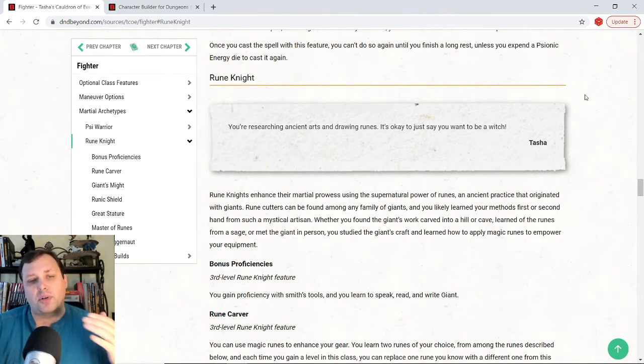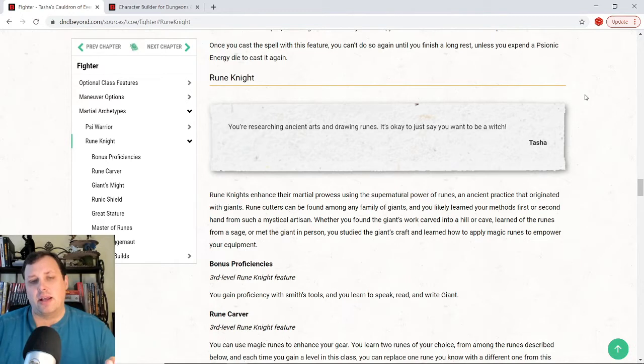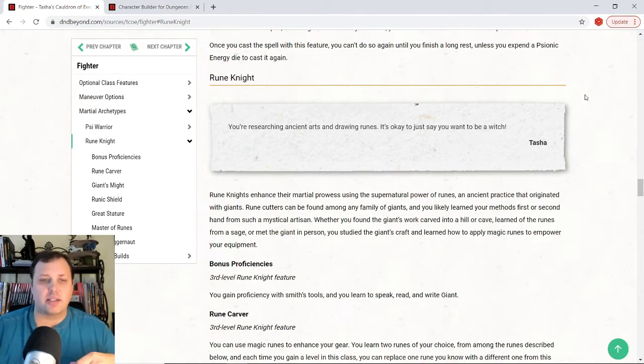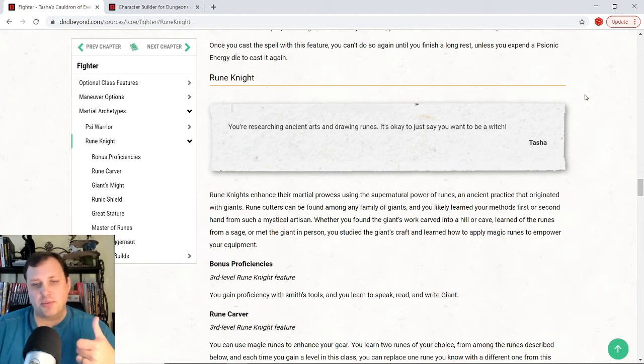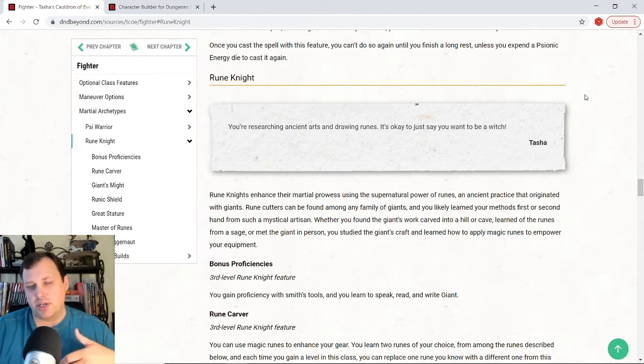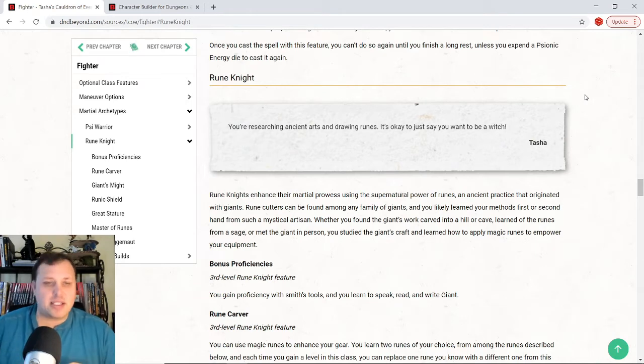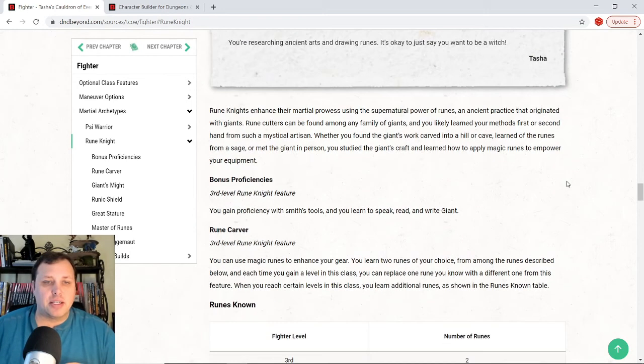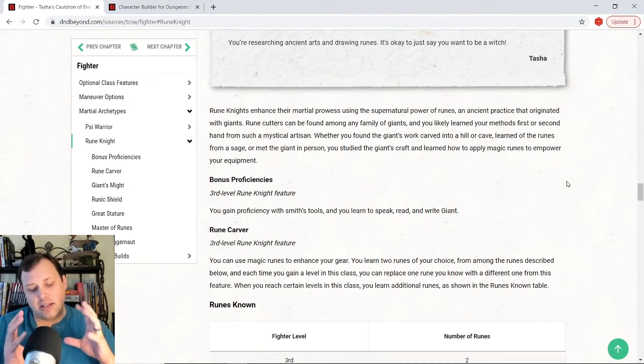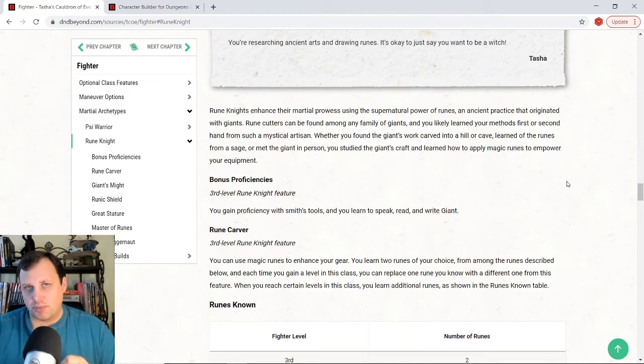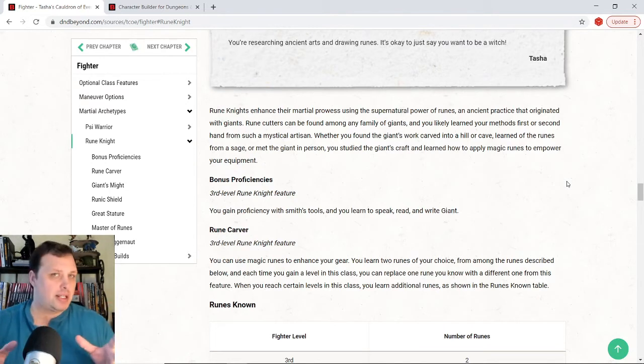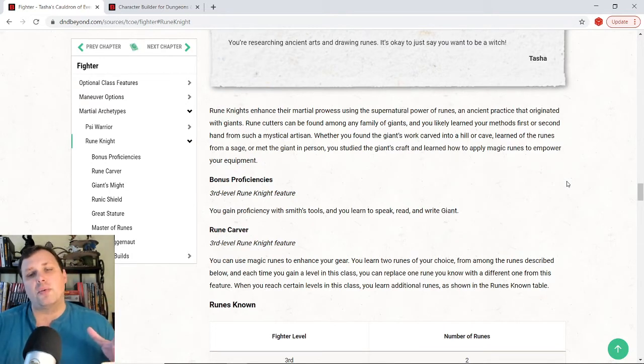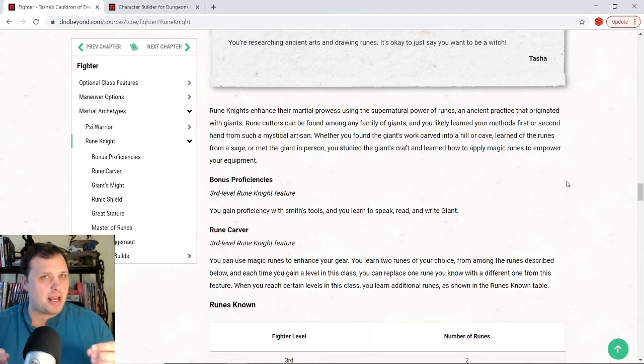So what we're going to do is we're going to take a look at exactly what the Rune Knight is and the abilities that it has. So at third level, whenever we get this, we have the ability, you gain proficiency with Smith's tools. You also learn to read and write giant, which is fun. The next thing we get at third level is Rune Carver. This is the magic that you're pulling. It's all giant magic base, like the Rune magic. So this is something that pulls in where you have a little bit of magic, but not like a lot of magic like an Eldritch Knight or something like that.